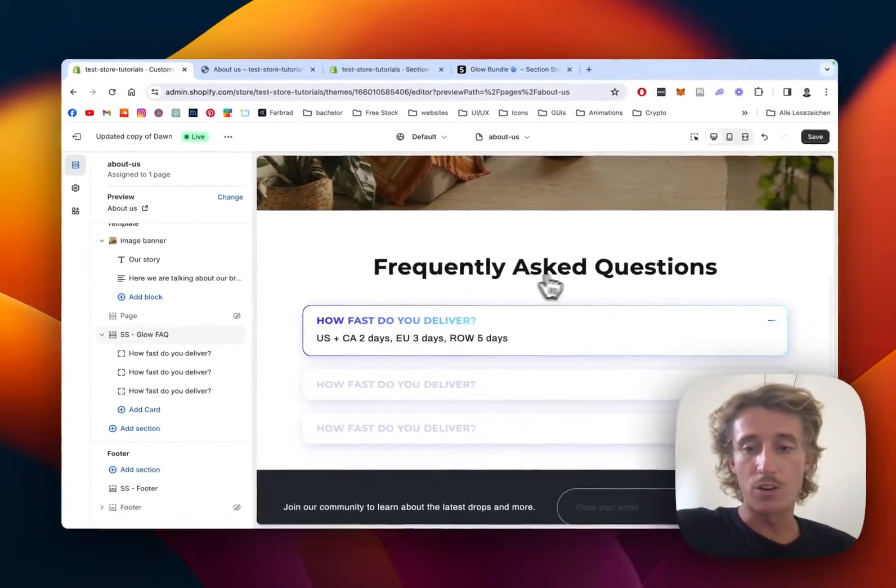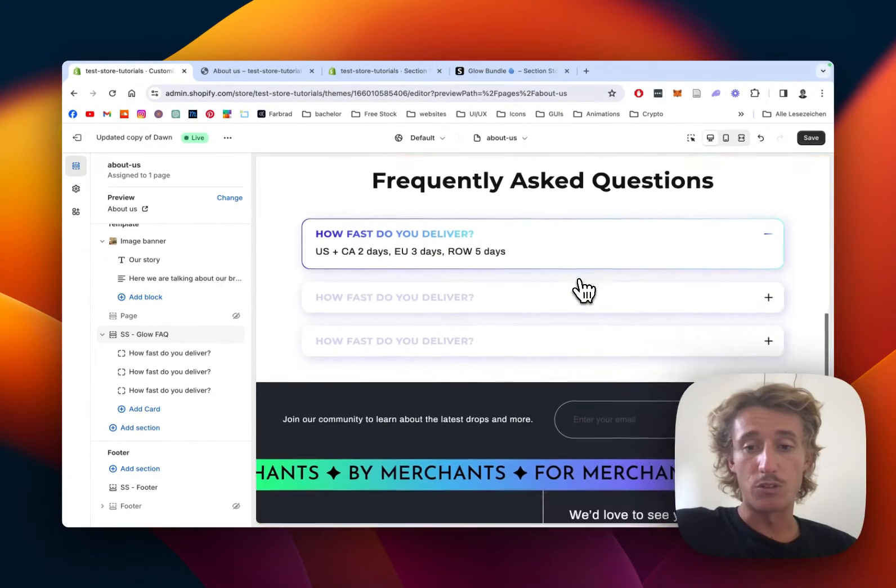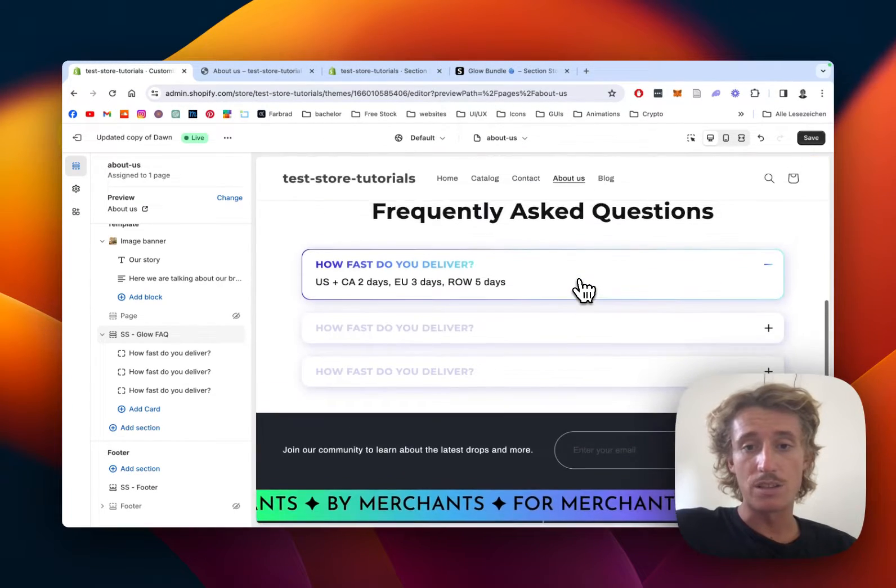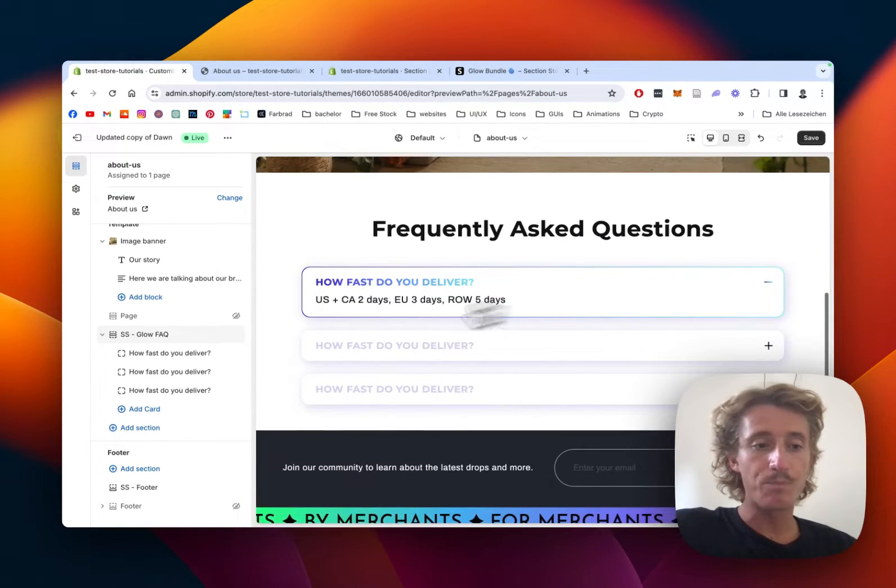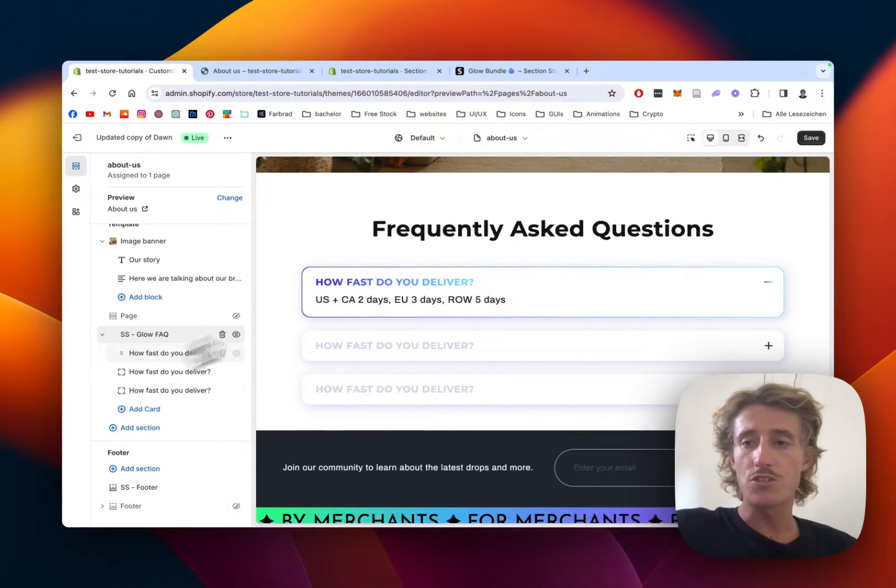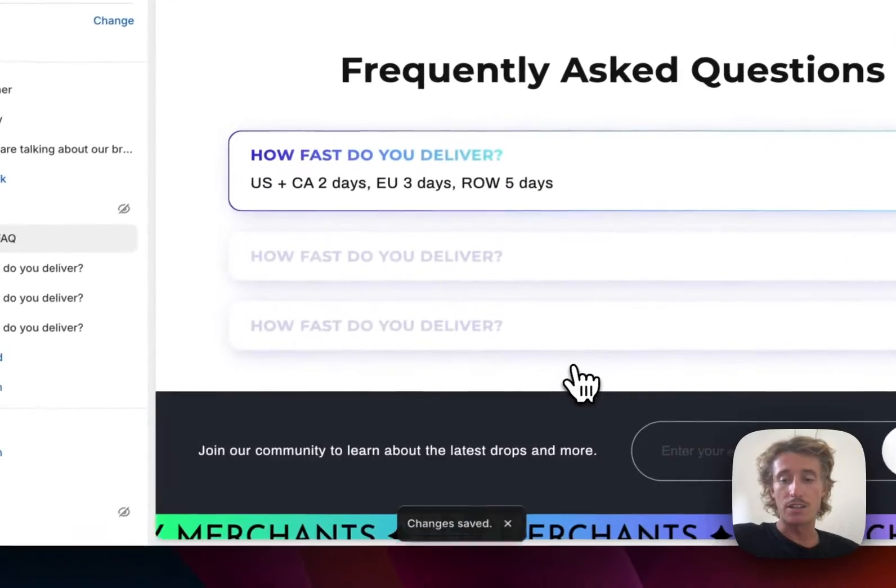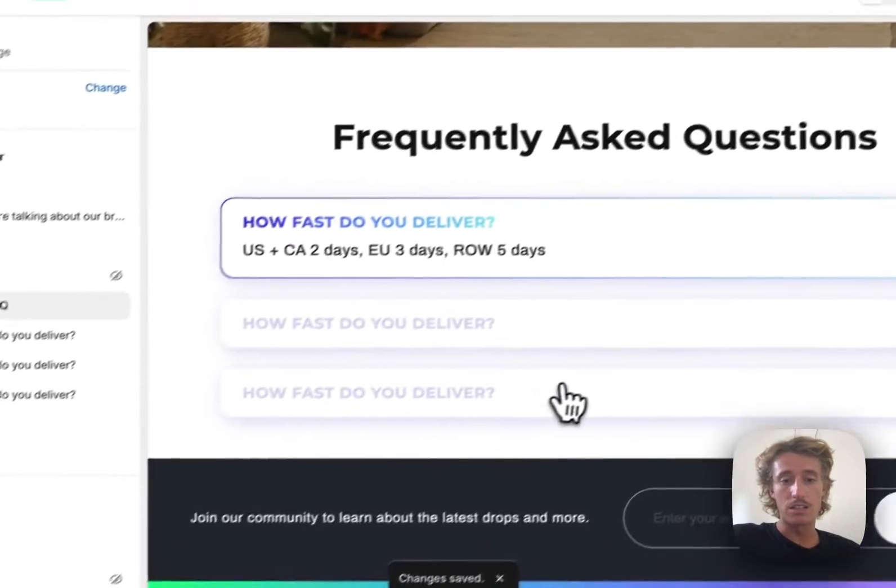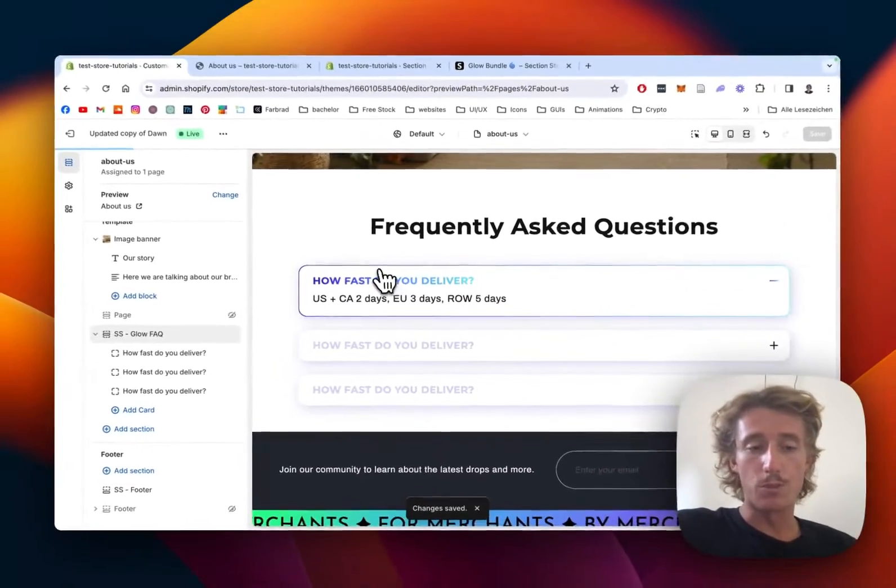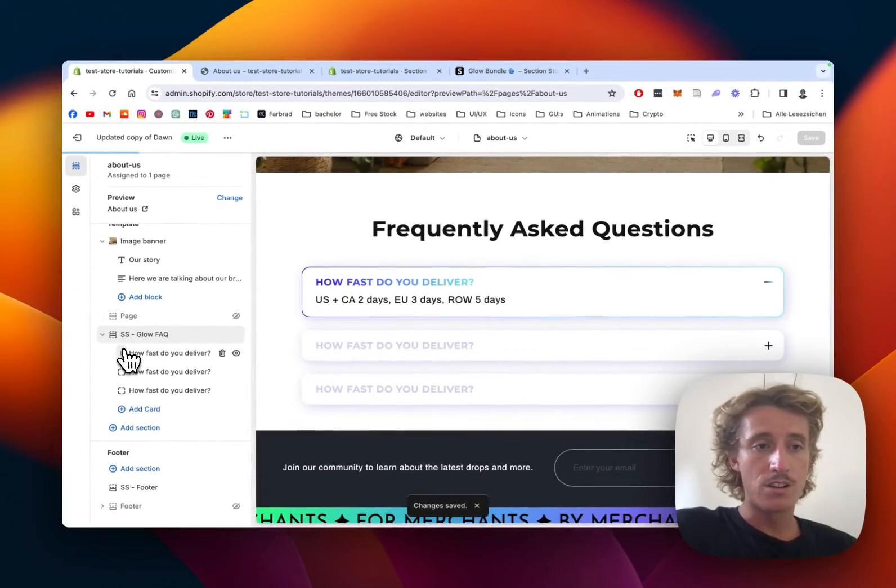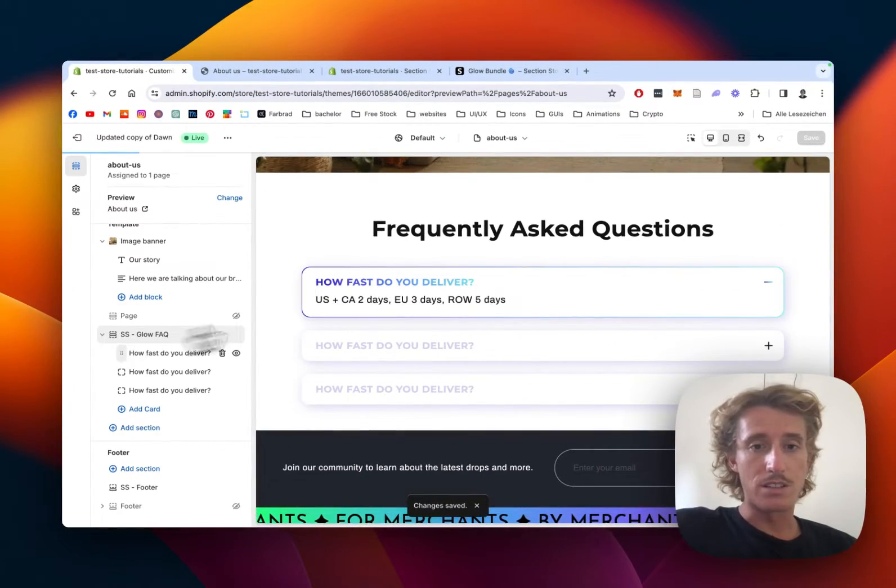The one I want to use is the Glow FAQ, that's the one we saw in the beginning of the video. The default version is gonna look something like that, and I want to show you how you can change the content and also the colors of those blocks right here.